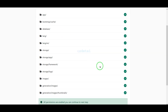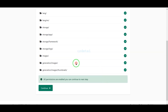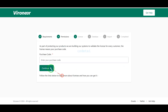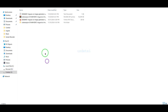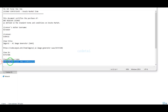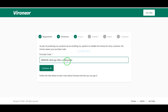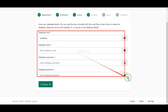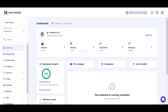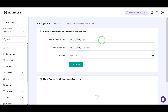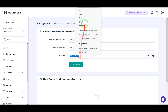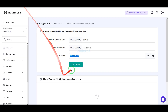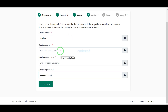We have successfully added permissions to the folders. Now we have to do the purchase verification, for which we need to submit the purchase verification code. Then we need to add the database information. Now we will learn how to create a database in the hosting panel and connect the database information to the website. Follow this video step by step.